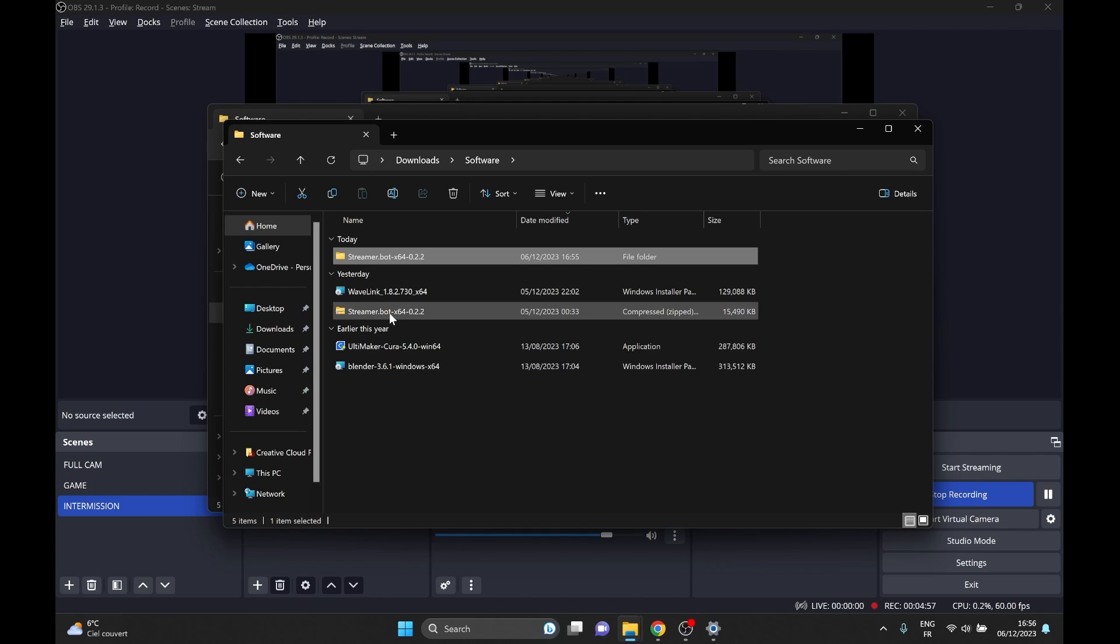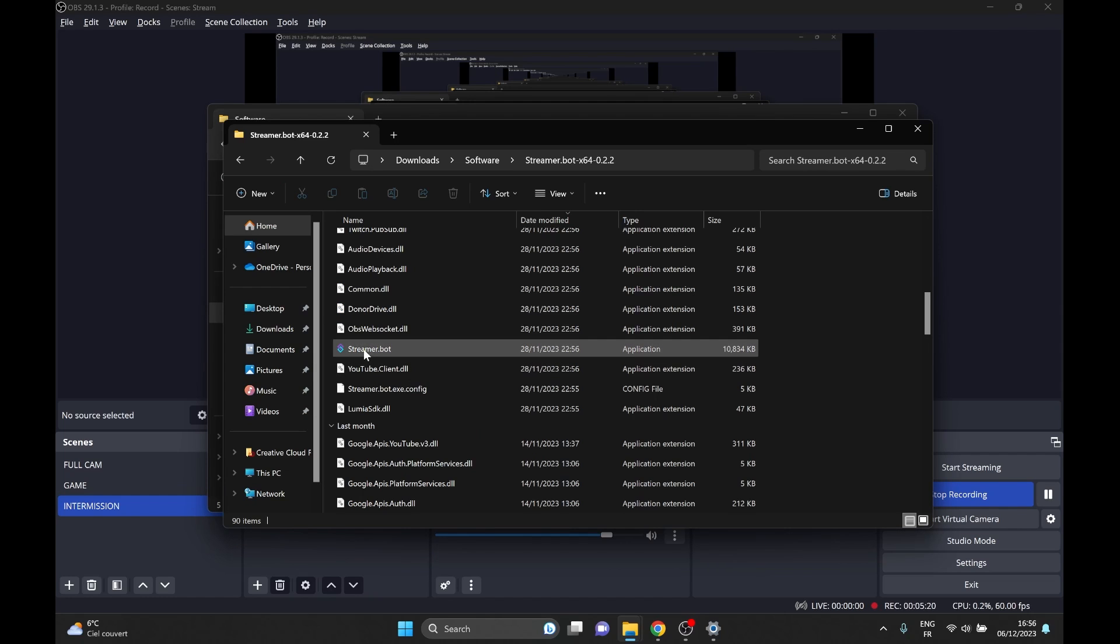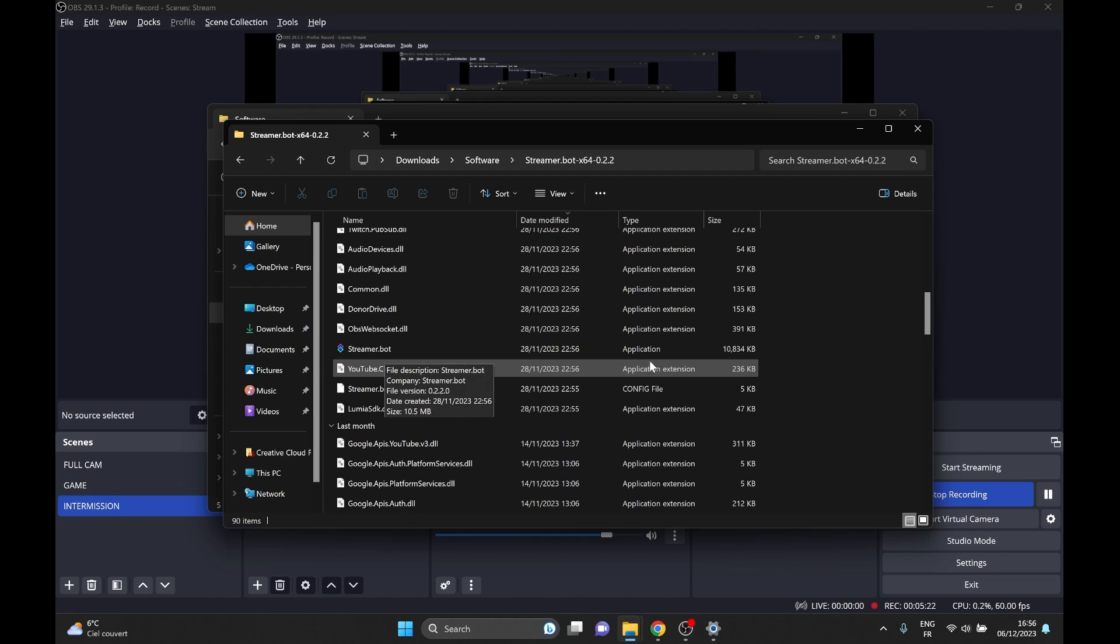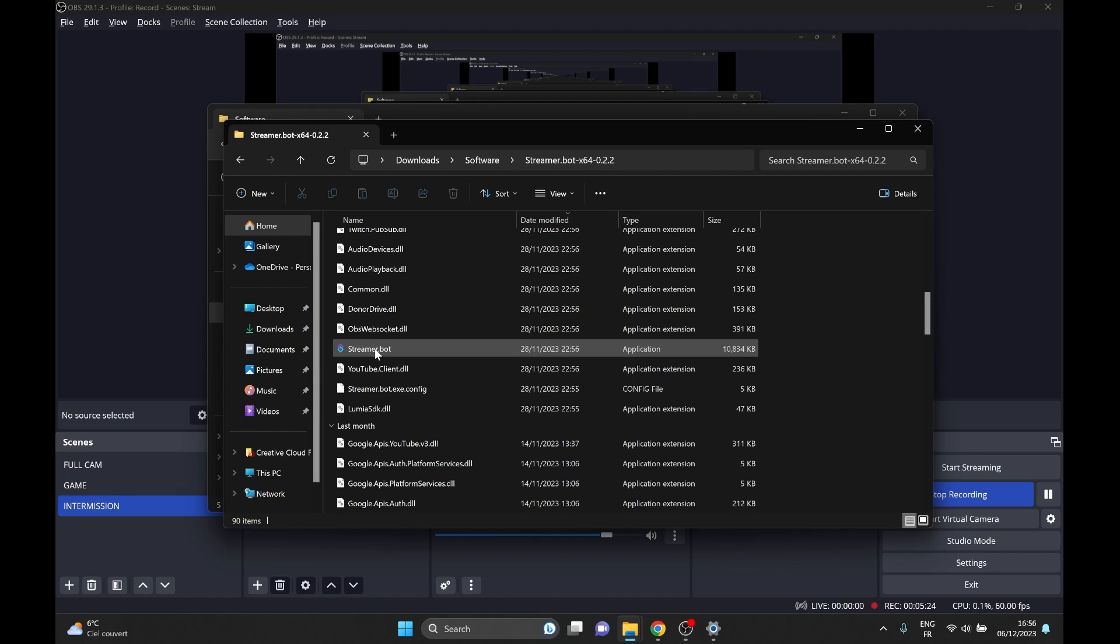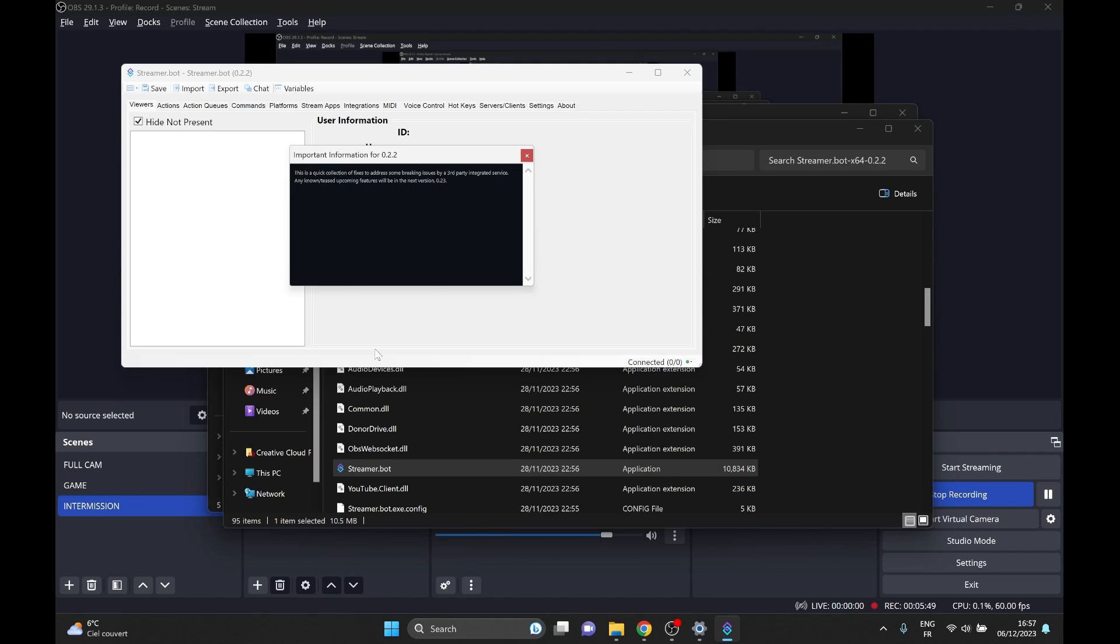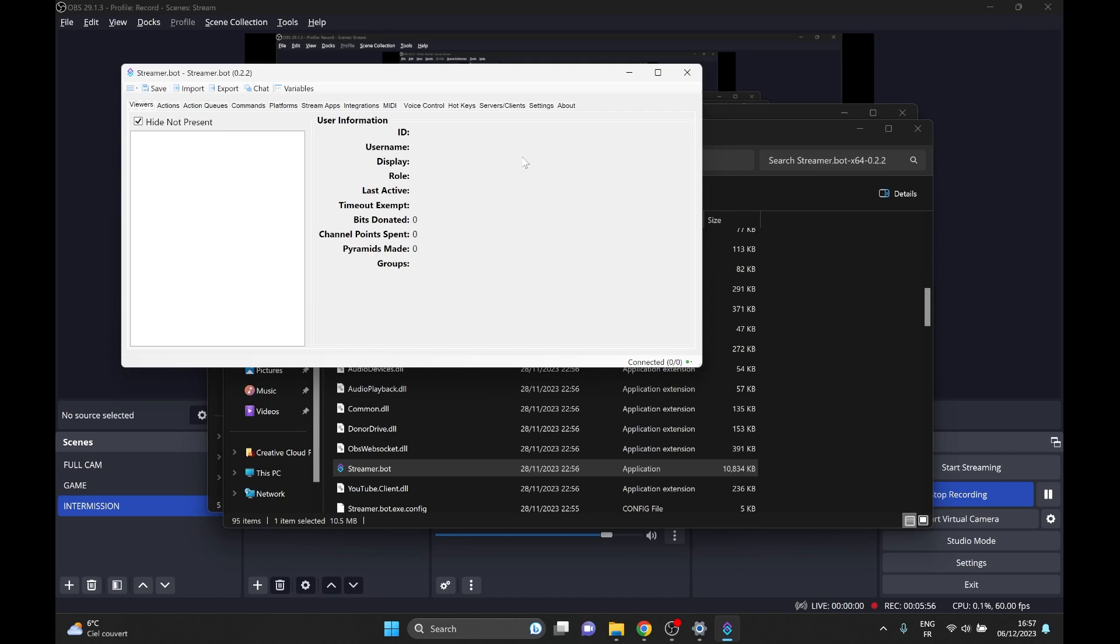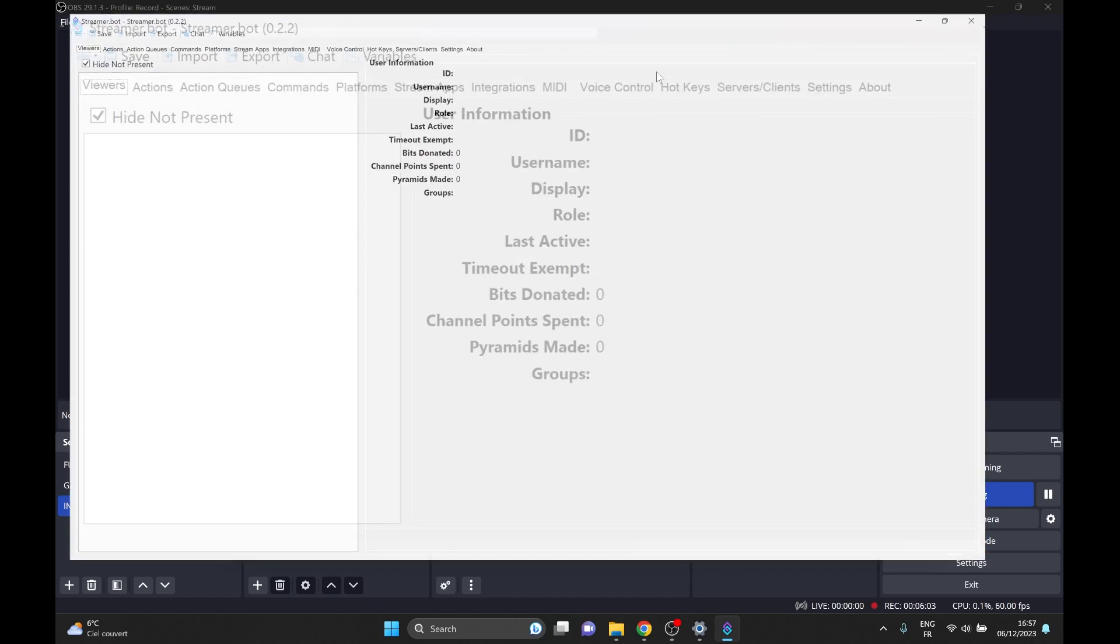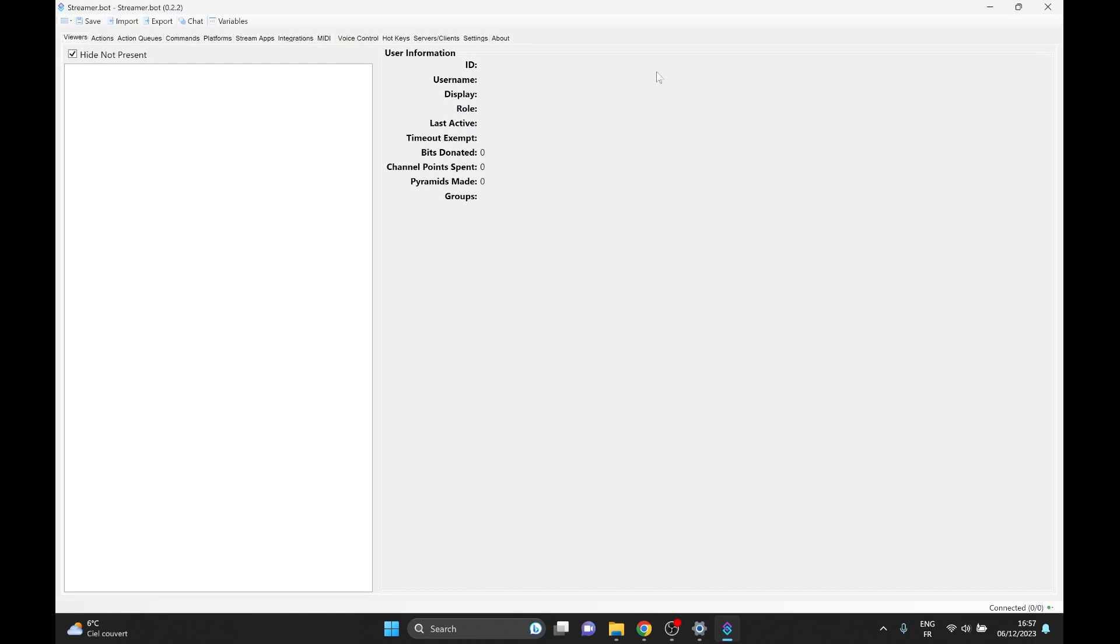Now it created a folder called streamer.bot. You're going to find the one that says streamer.bot. It's in application, and you're going to double click on that. But would you look at that? It opens up streamer.bot, and it's that easy. So congrats on the first few steps. You now have streamer.bot on your computer.